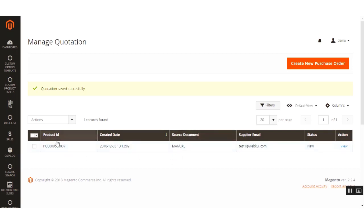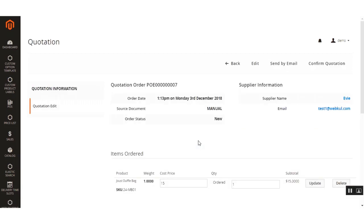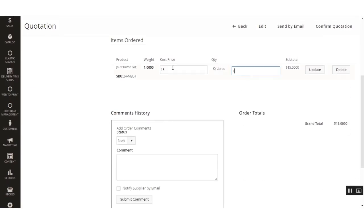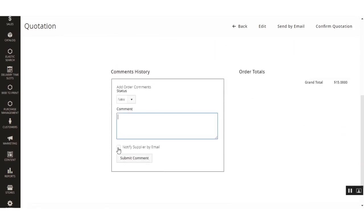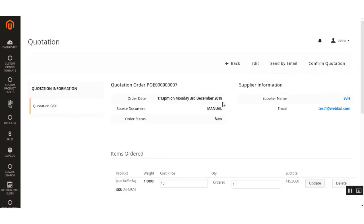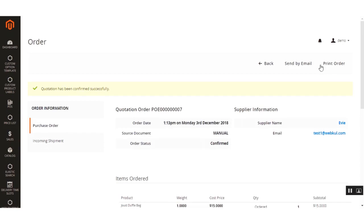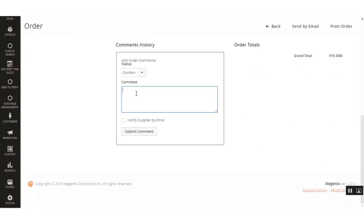If you had entered the order number, it would be visible under source document instead. The purchase order ID is shown here. Click the View button — the draft quotation has been created. Under the quotation section you can send email to the supplier, update data, add comments, and notify the supplier by email. Clicking Confirm Quotation creates an actual purchase order from this draft.